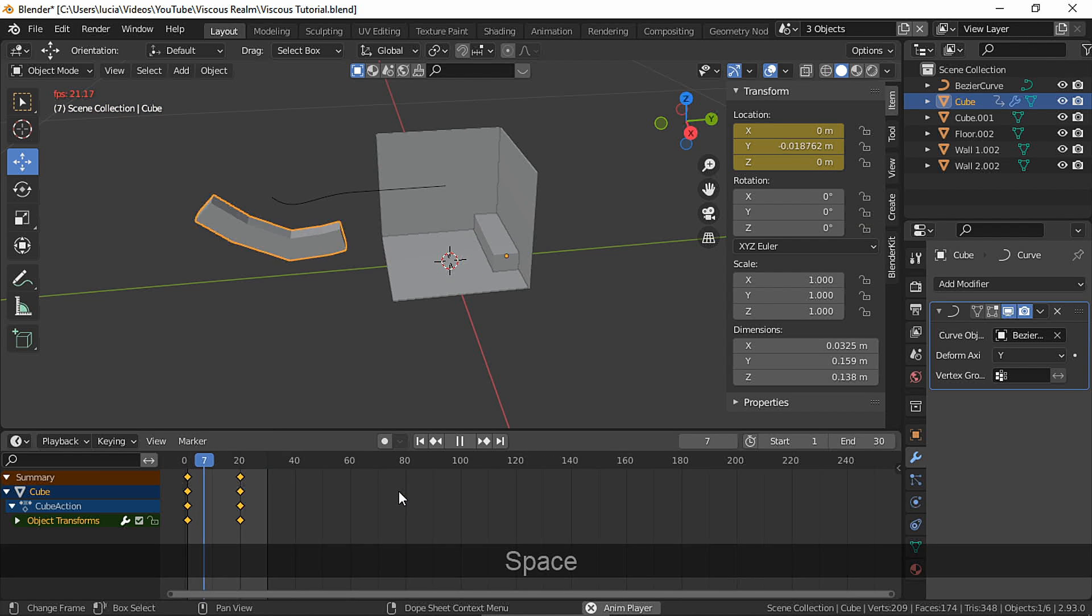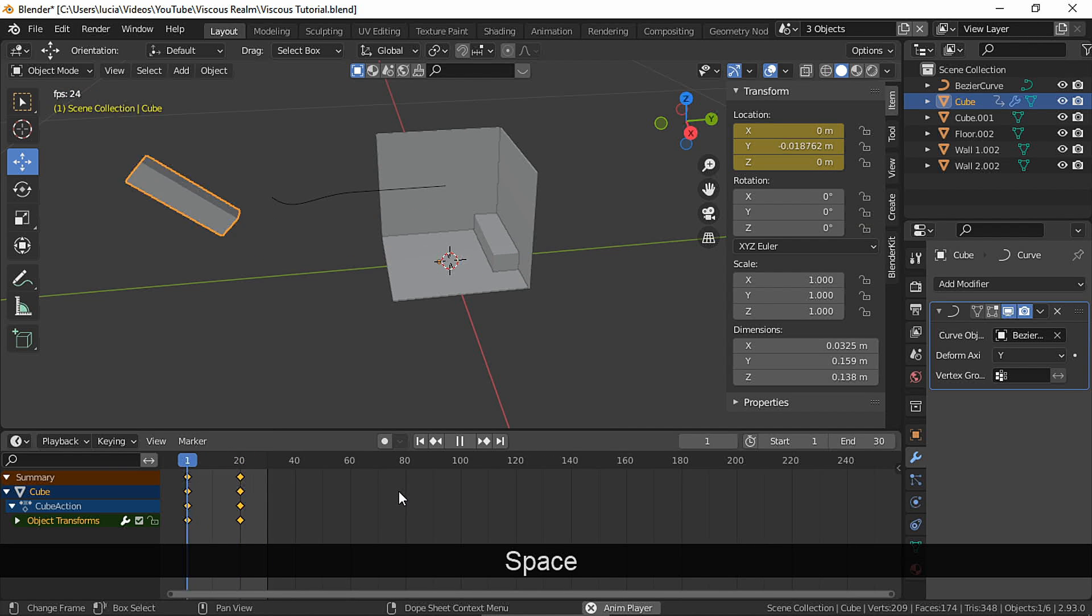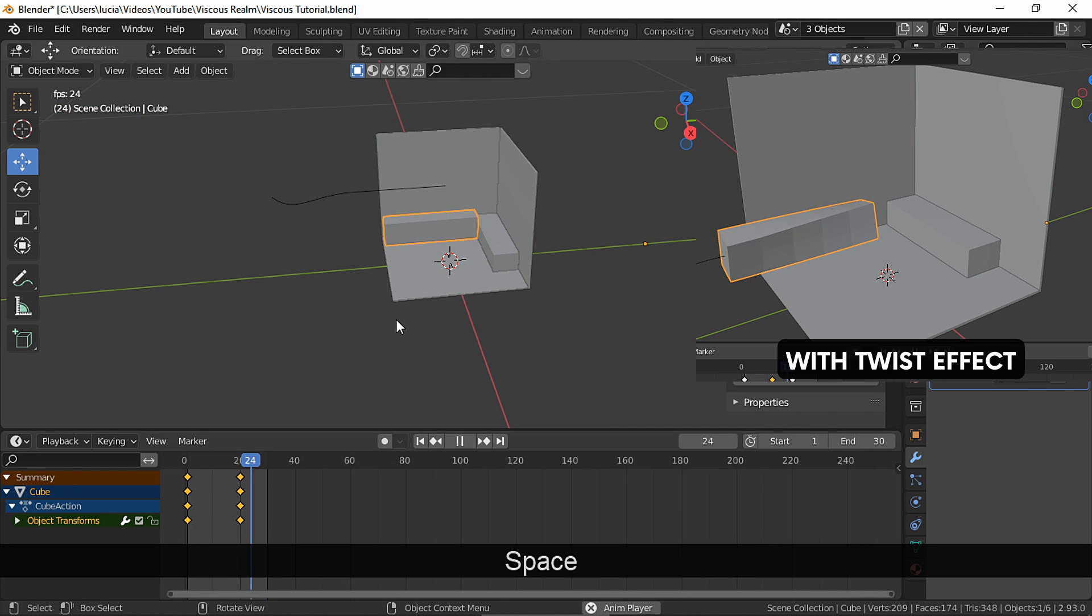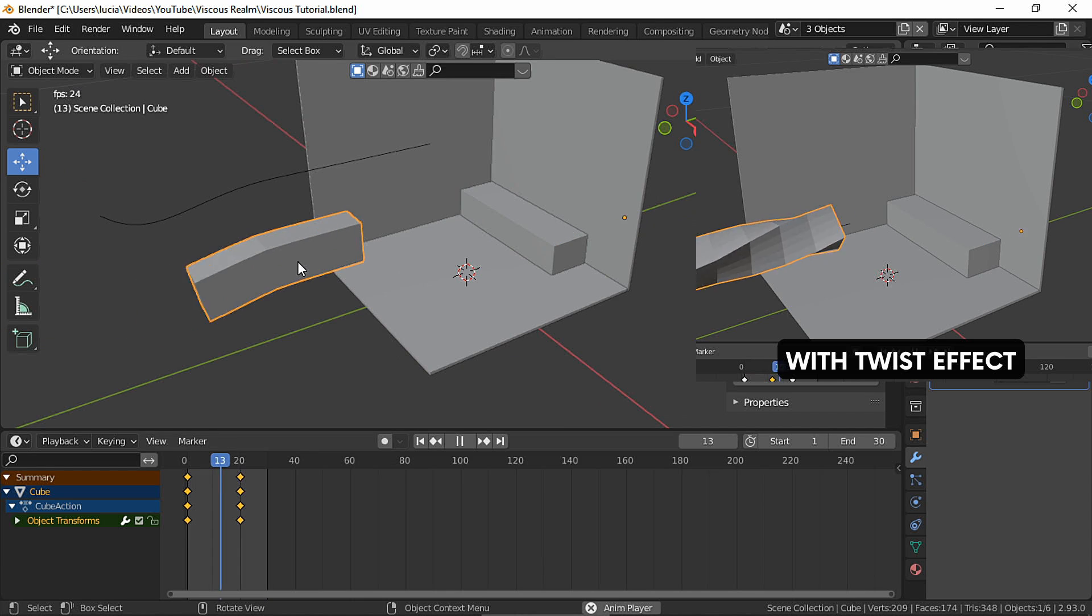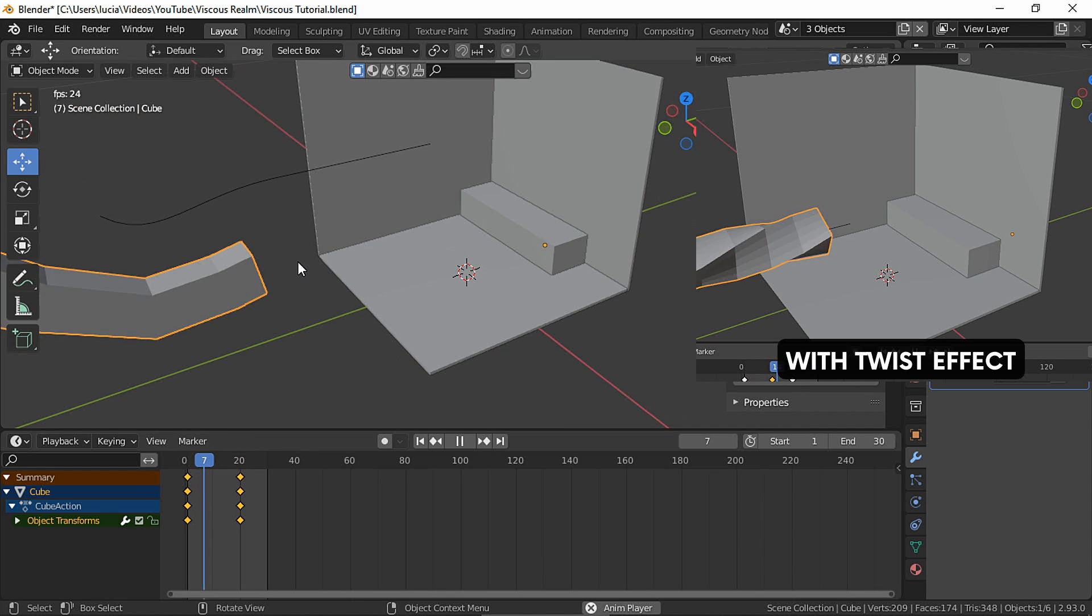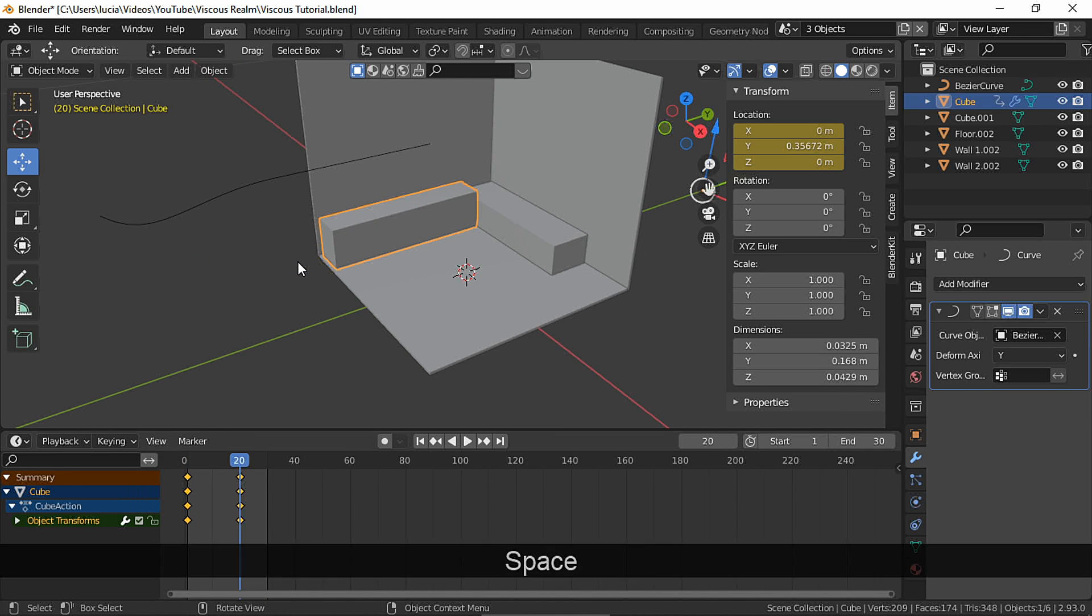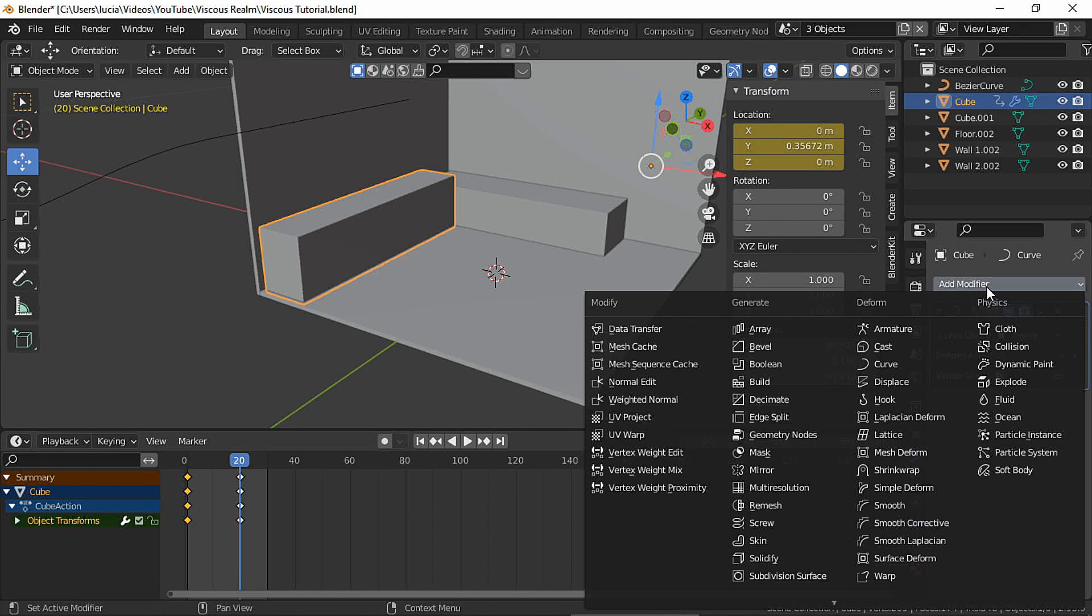Change the scene mode. In theory we have the effect, but what if we wanted to add a twist to the object as well? Add a simple deform modifier.